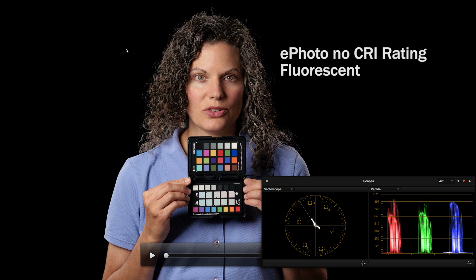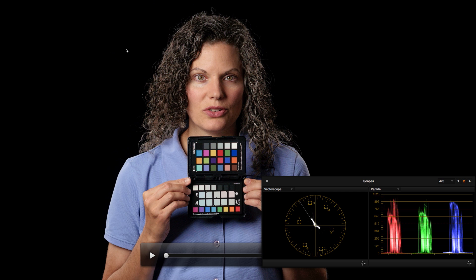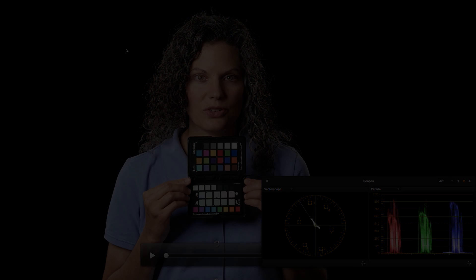So you can use this with DaVinci Resolve Lite as well as the full version. For those that don't have the full version, it is definitely an option for you. Color chart is relatively affordable. I've got a link down below for the X-Rite color checker passport. I hope you found this helpful. Thanks for checking out today's episode. If you haven't subscribed already, go ahead and do that. We'll be sure to get you more great videos on how to improve your lighting and sound for video. Talk with you soon.